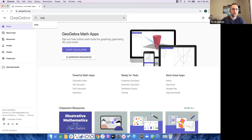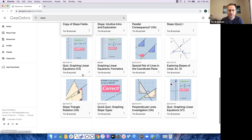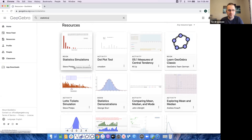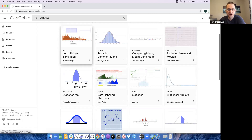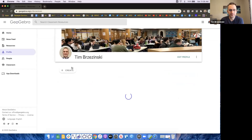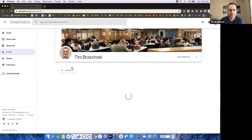You can search for classroom resources by typing key phrases like 'slope,' 'linear equations,' or 'statistics' in the search bar to see what comes up. For example, Steve Phelps — math tech coach on Twitter — has made a lot of cool simulations and stats activities. I want to actually take you through an activity called '2D to 3D: What Can You Create?' I'll give you this link in case you want to bookmark it.